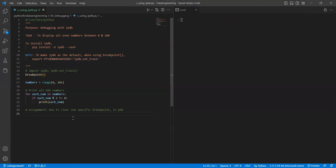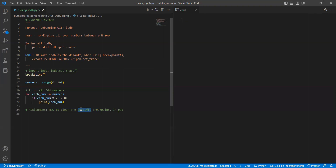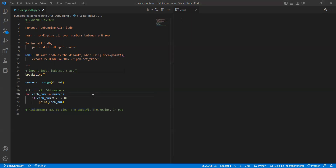Based on this, I want to give you a small assignment. I showed you clearing a specific breakpoint — what if you want to clear all the breakpoints? You just need to explore how it works. That's it.